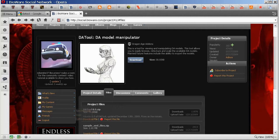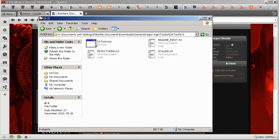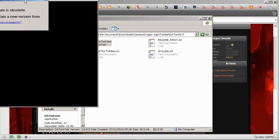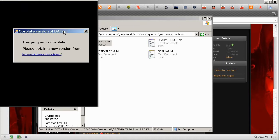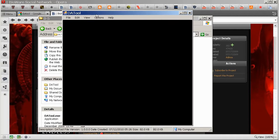So download that and extract it, and you should end up with DragonAgeTool.executable. Running that should give you a little black square with probably an error message telling you obsolete version. Ignore that, that's not a problem. Let me just drag this in the middle here.